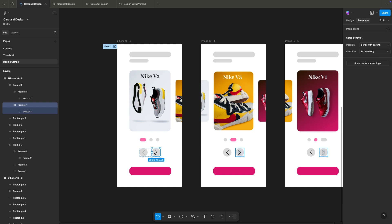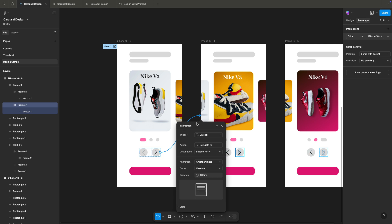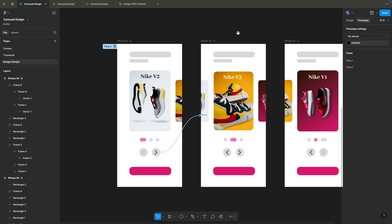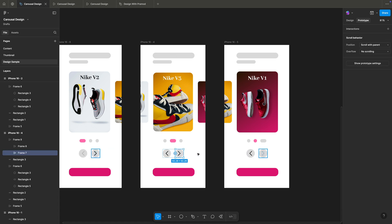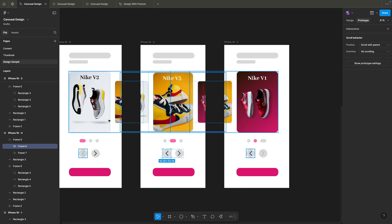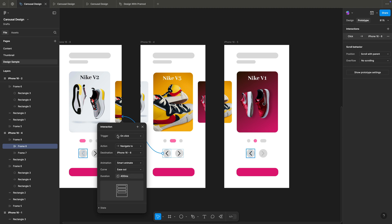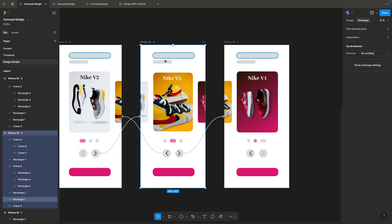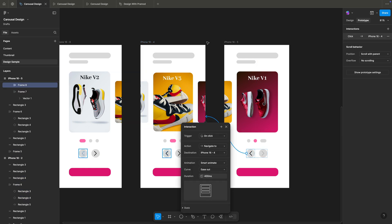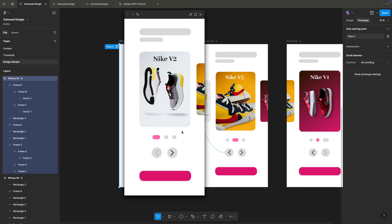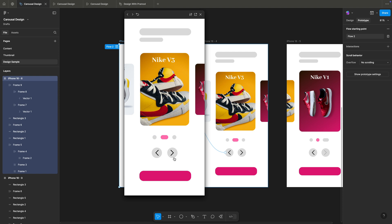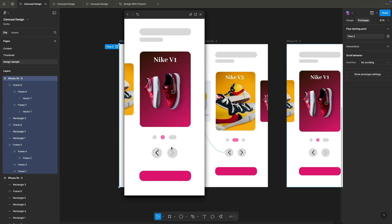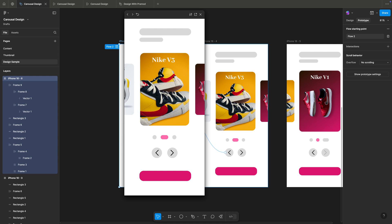Now let's connect the manual prototype. In prototype mode (Shift+E), I'll click the right arrow button on the first artboard and connect it to the second artboard with 'On Click' trigger — using the same smart animate transition as before. Similarly, from the second frame I'll connect forward and also connect the left arrow back to the first frame. From the third frame, the left arrow connects back. Let's preview — on click only, the transition happens with a sweet animation including the image and dot shifting.